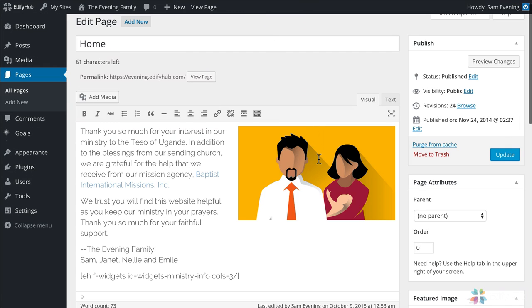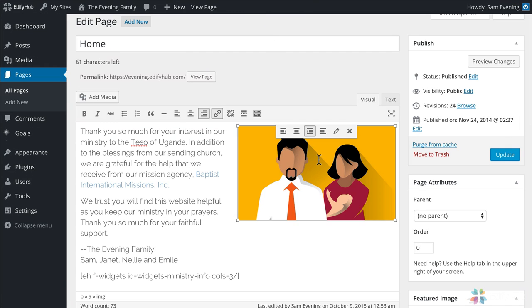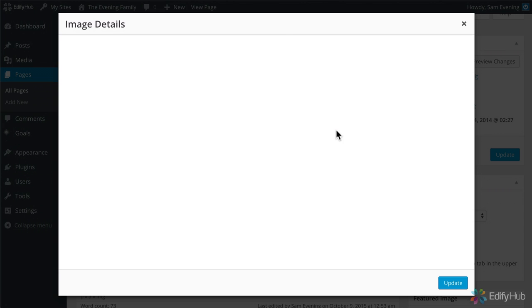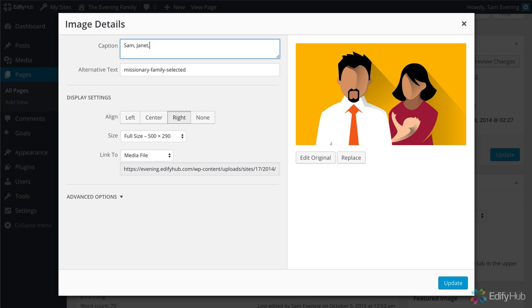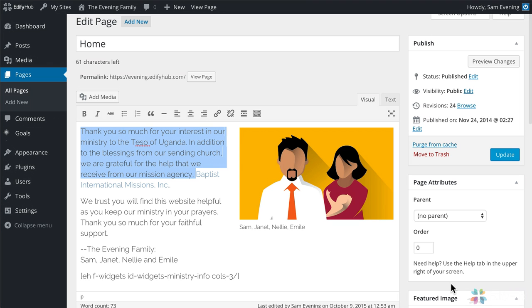And this time, we can click on the photo to edit it. Click the little pencil to make an edit. We can adjust some of the choices that we had made earlier, but we can also add a caption. So in this case it would be, Sam, Janet, Nelly, Emile, update. And now we have a caption underneath it. We hit the update here.